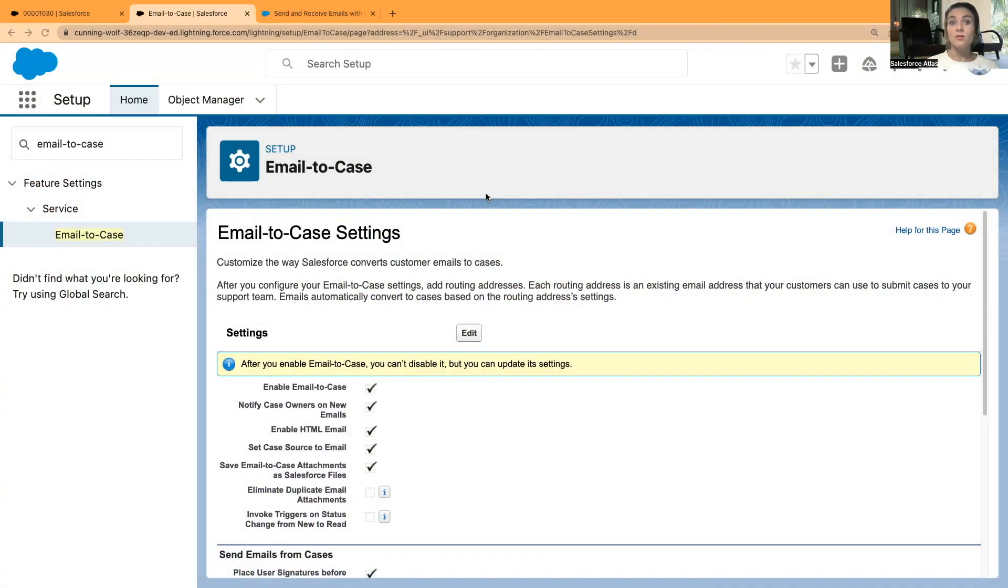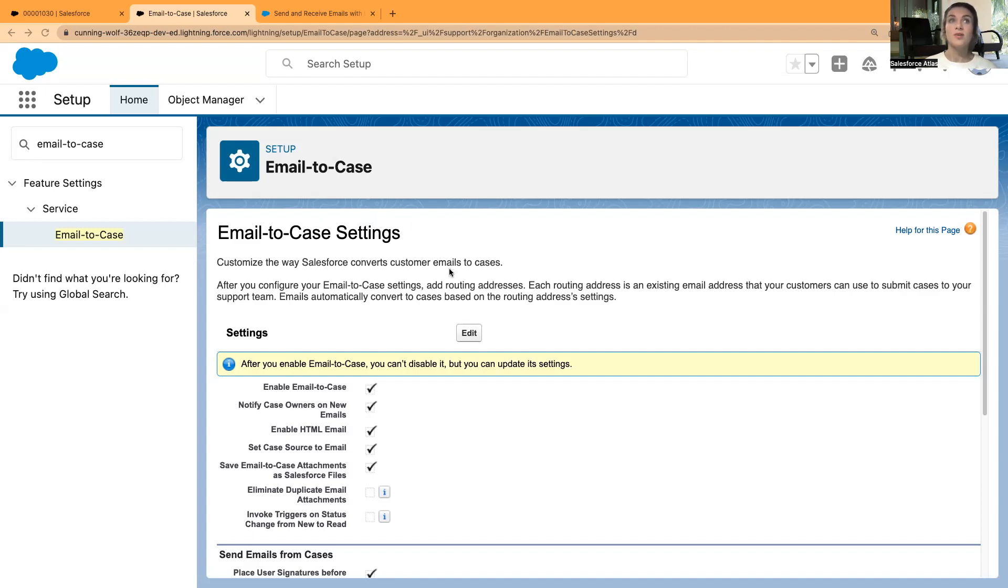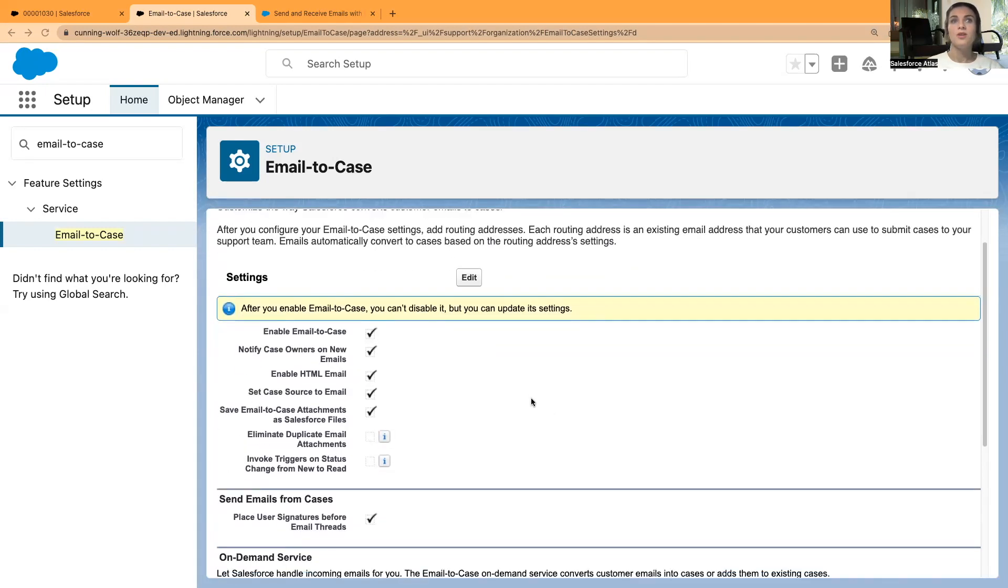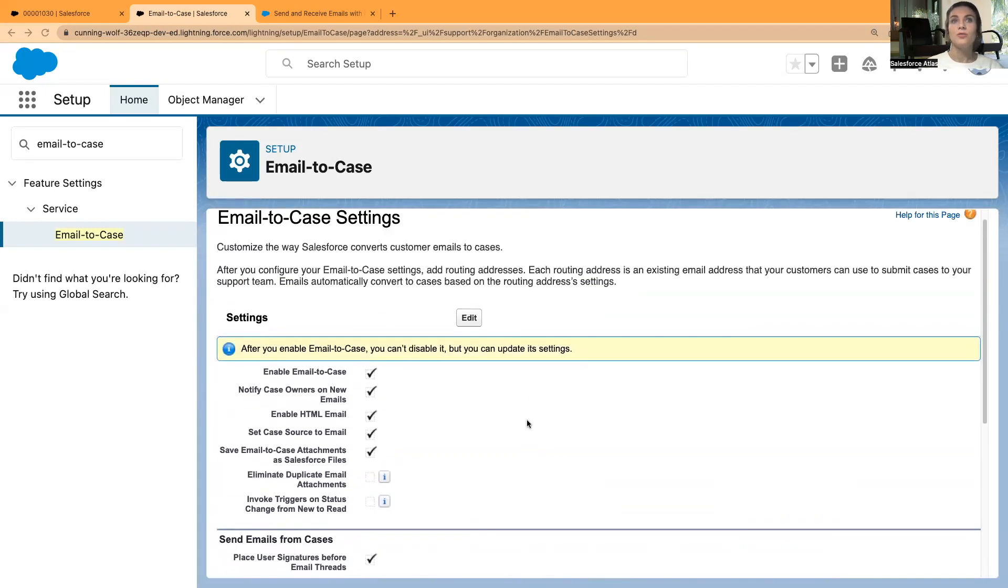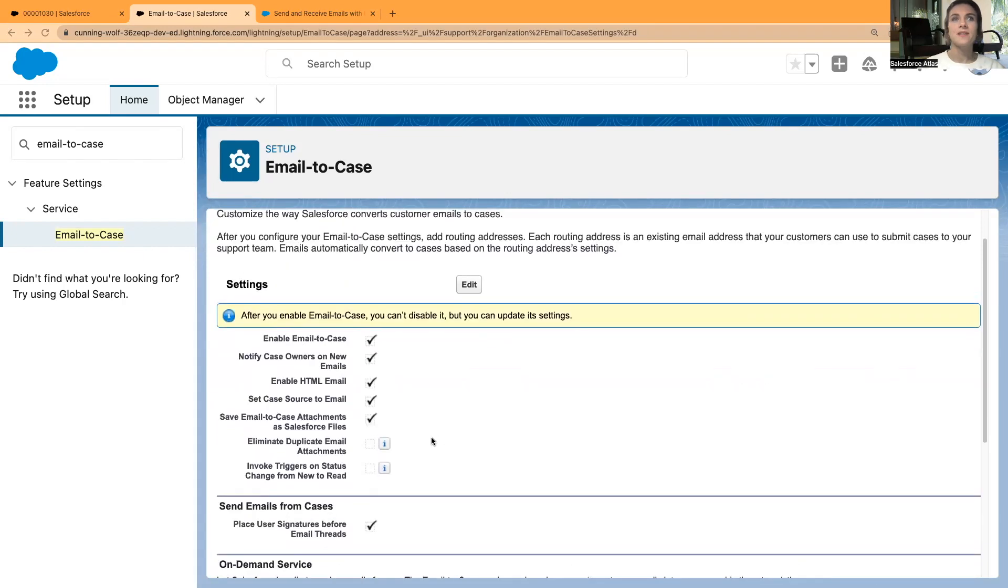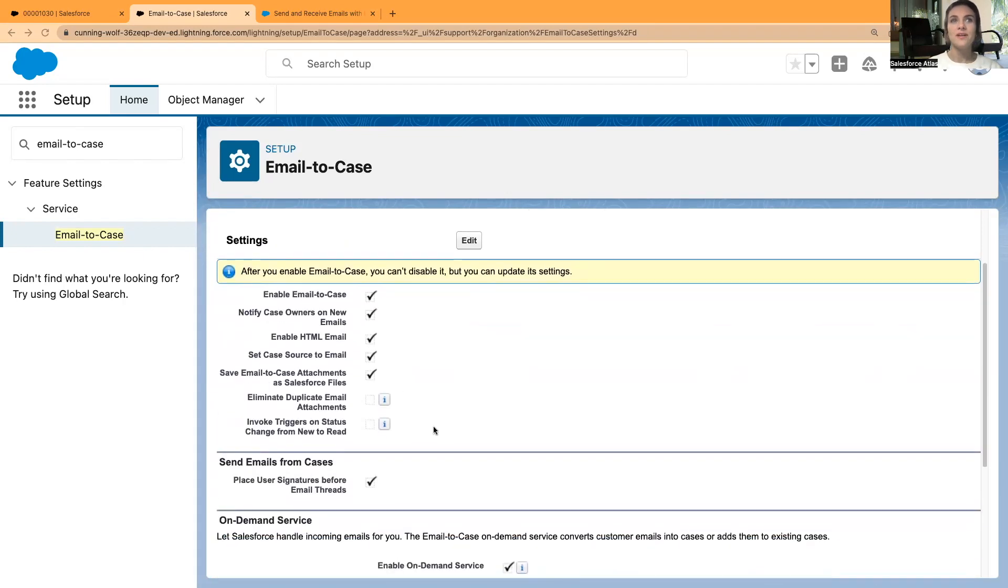As always, I'm in one of my Trailhead playgrounds. I have already enabled Email-to-Case. I'll be using the old routing. I'll show you the basics of how to do it, and I'm going to test it as well and create a case from my email.